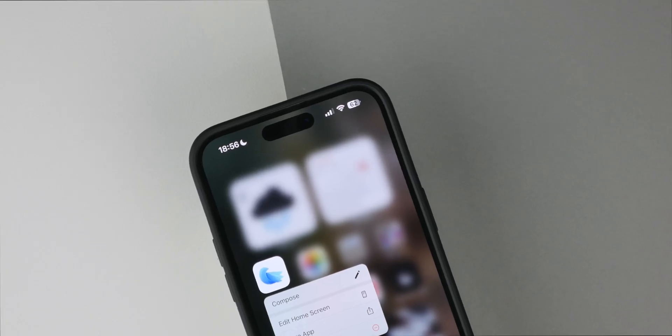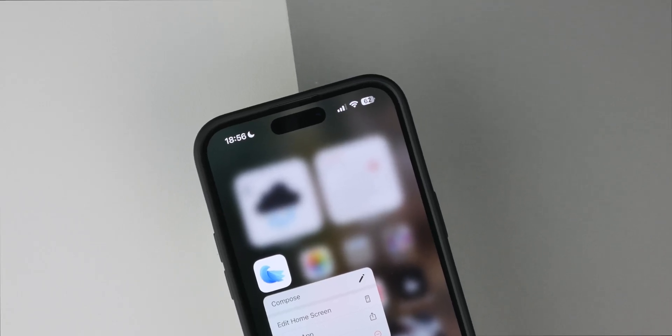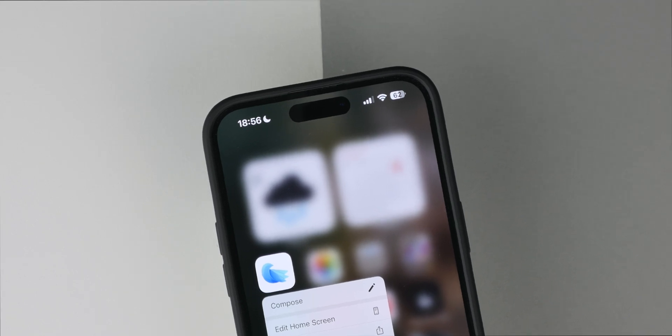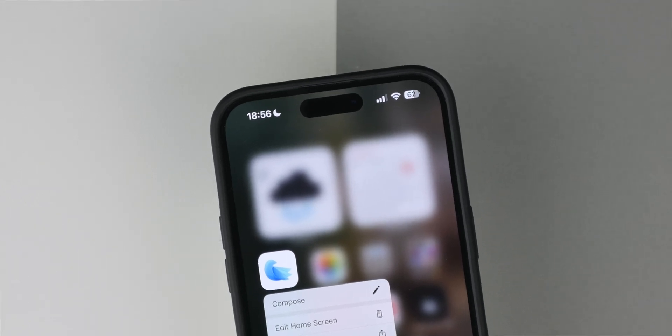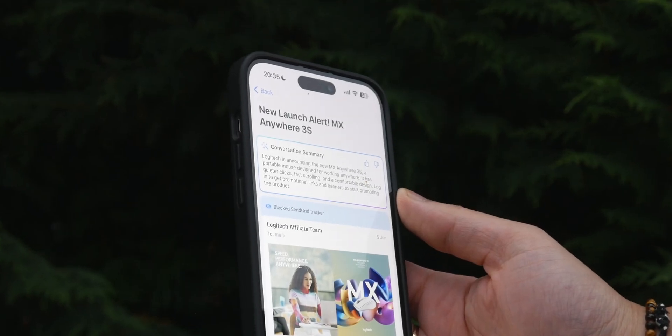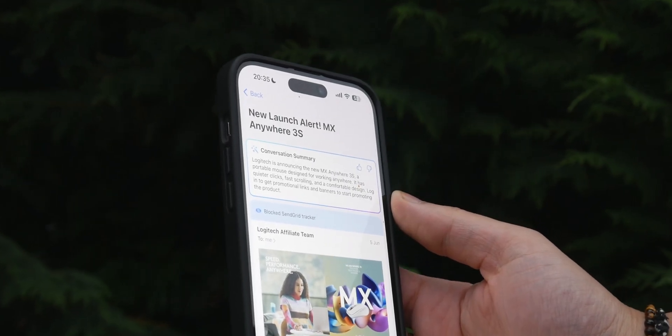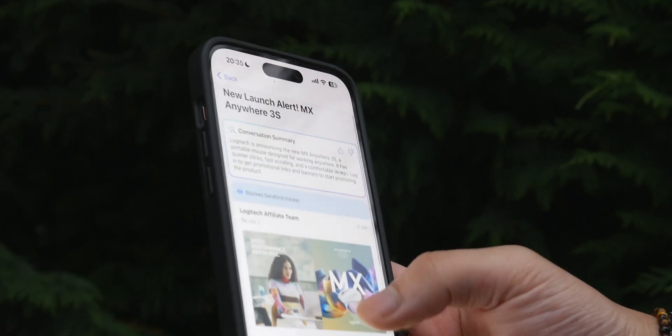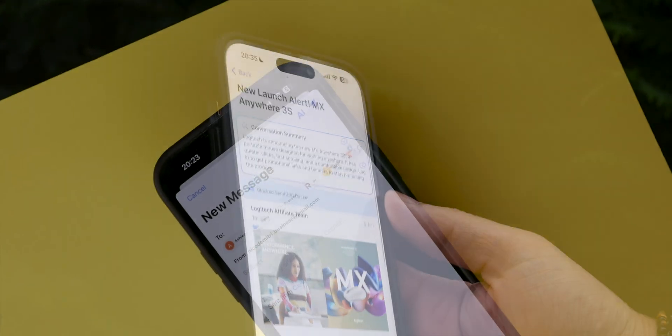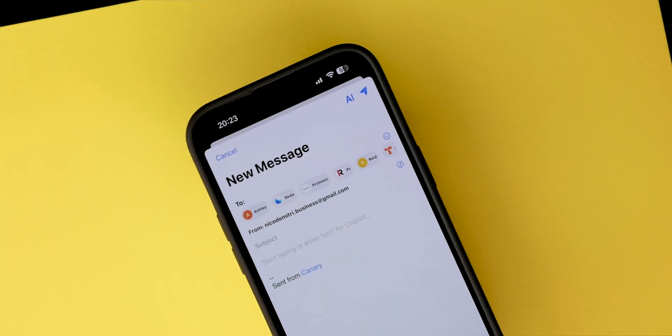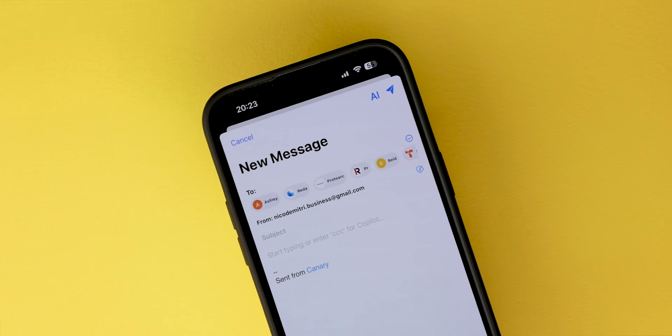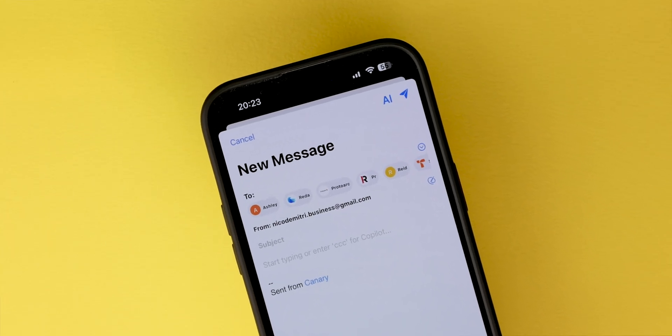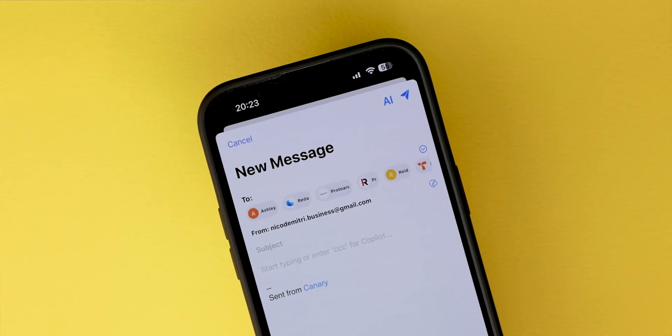Thanks to Canary Mail for sponsoring this video. For years I've used the default email app on both my iPhone and my Mac. It wasn't until recently I realized I could be making my life so much easier by using a third-party email client. The app that has made me realize this is Canary Mail.